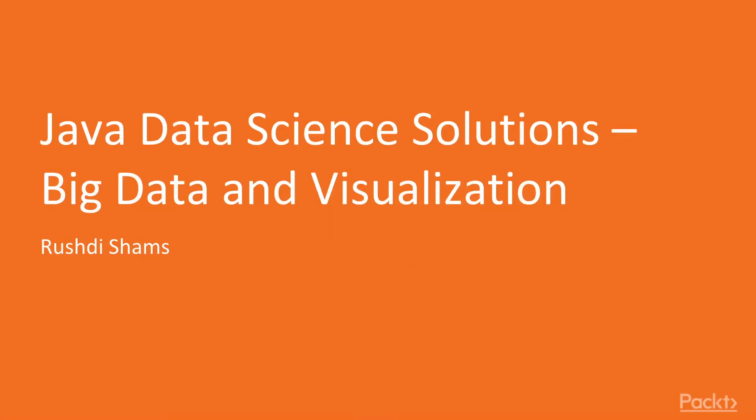Welcome to Java Data Science Solutions, Big Data and Visualization by Rushdie Shams by Packt Publishing. My name is Todd James and I'll be the presenter for this course.